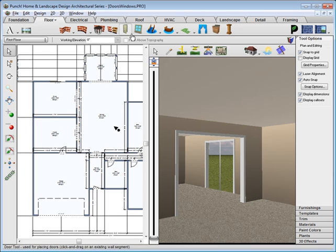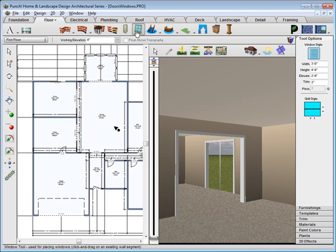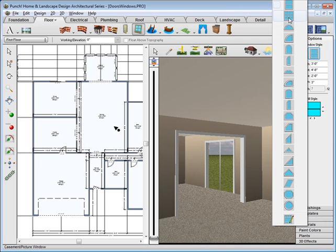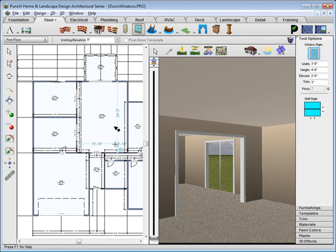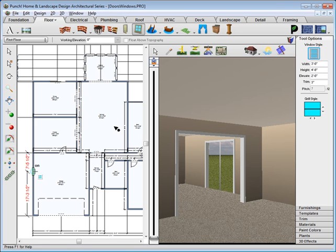Set up your view so that you're looking at 2D and 3D side by side. From the Window tool, we'll choose Window Styles and choose this double hung window. Drag along the wall to place and just release.